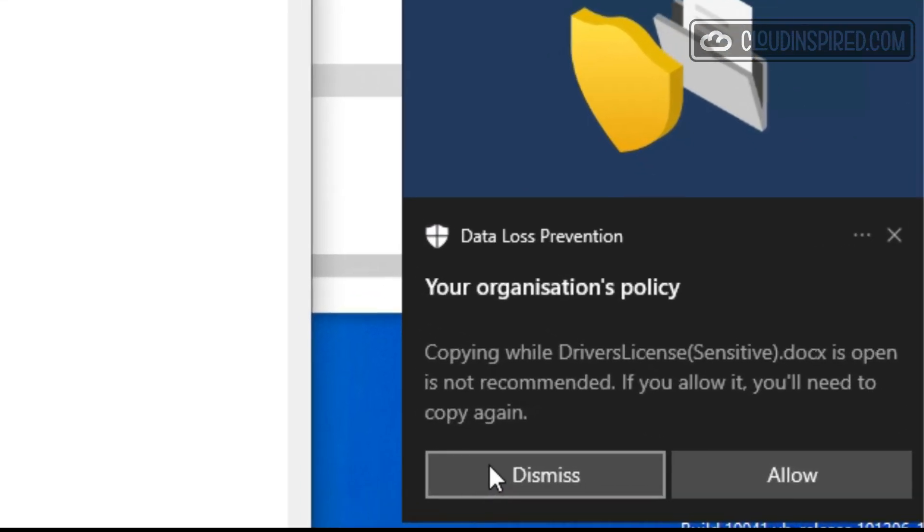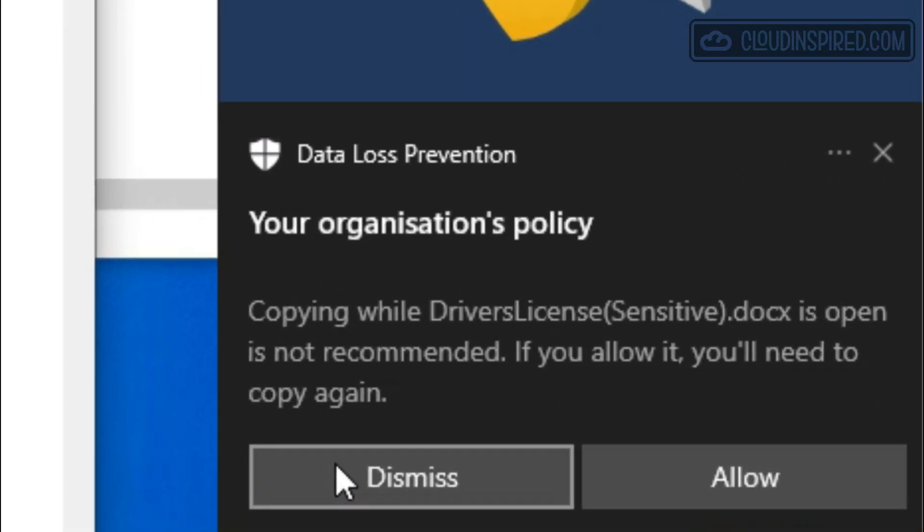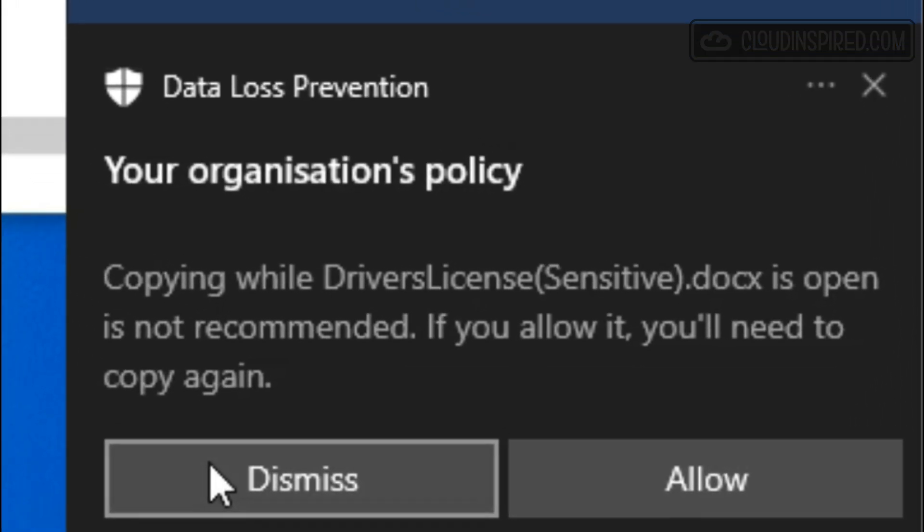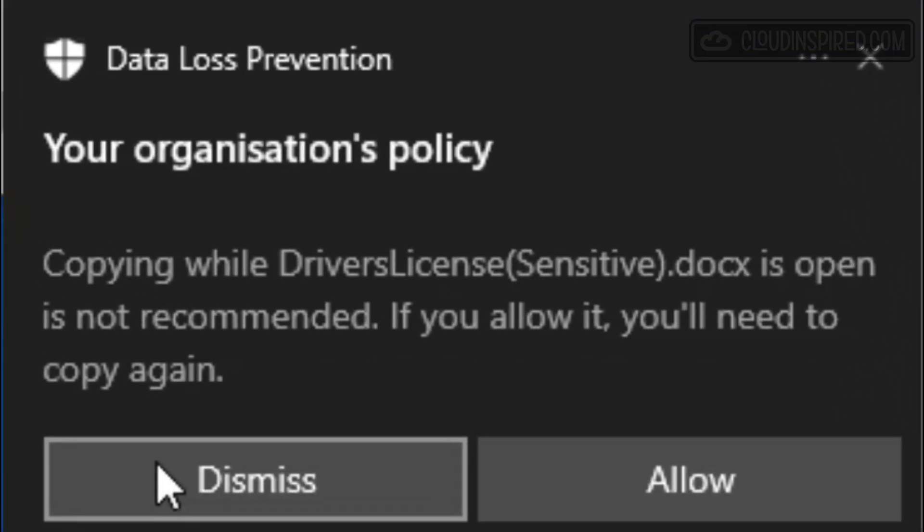We will show this together with auditing sensitive information like driver's license numbers and IP addresses being copied to the clipboard from a document and pasted elsewhere into Notepad, for example.